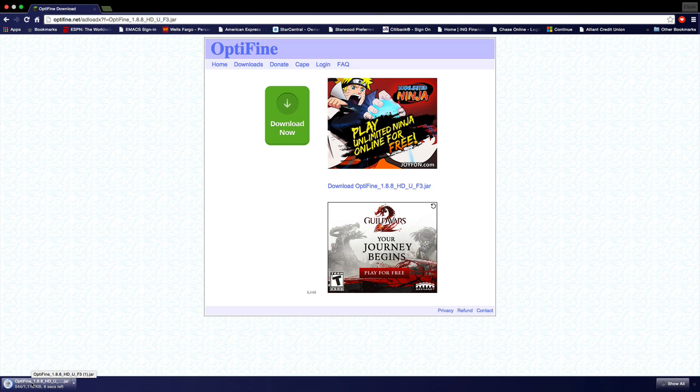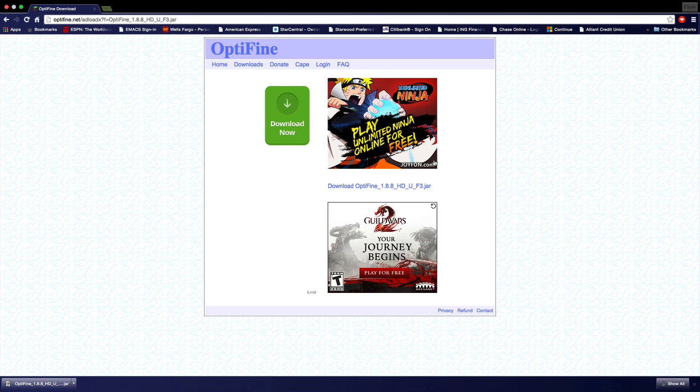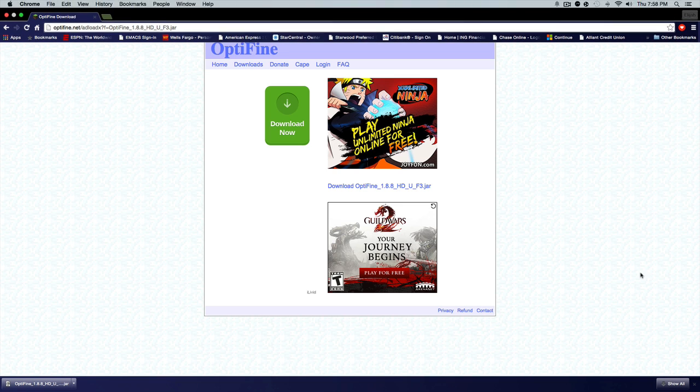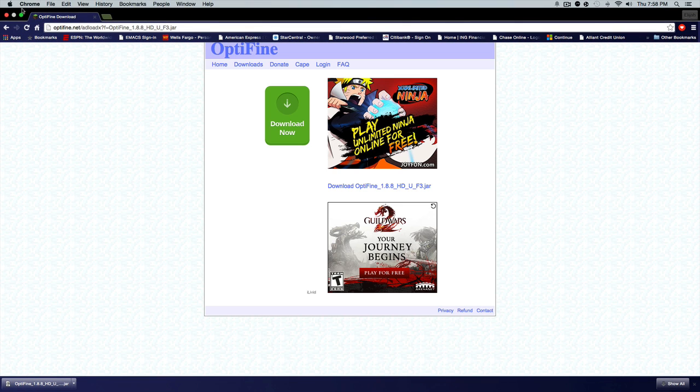Once it's done downloading, all you want to do is click it. This is an installer so you don't have to drag it into any folder at all, you just have to click it. Once you click it, I'll be right back and do something real quick.